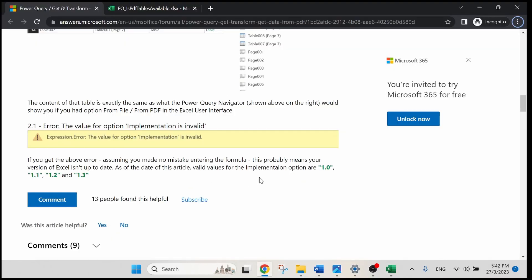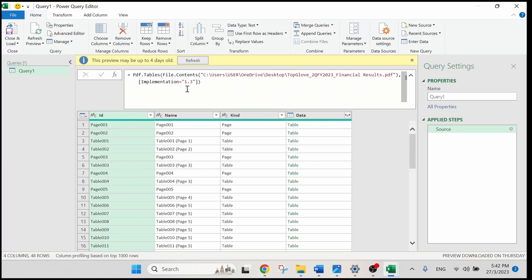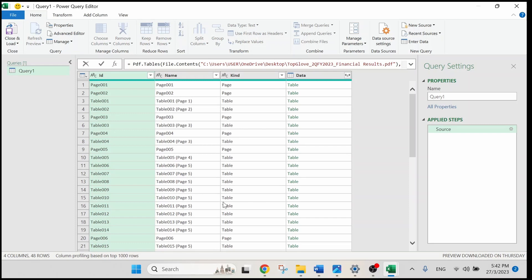We have to replace the value 1.3 with either 1.1, 1.0, or 1.2. In this case, I will show you how to replace it with 1.0. CTRL-C to copy the value. Let's get back to our Power Query Editor and replace it with 1.0. Click outside and you can see that the Power Query Editor has successfully loaded our data.